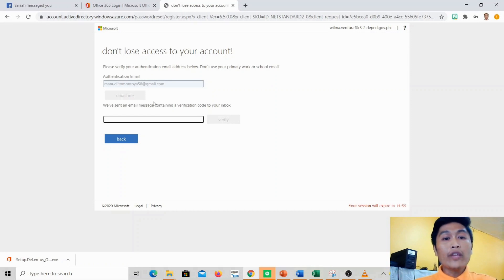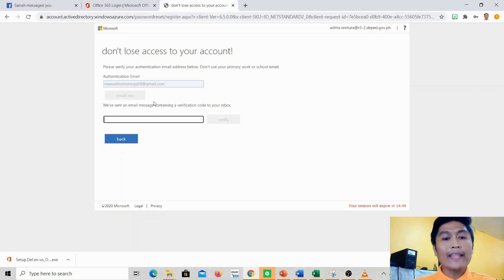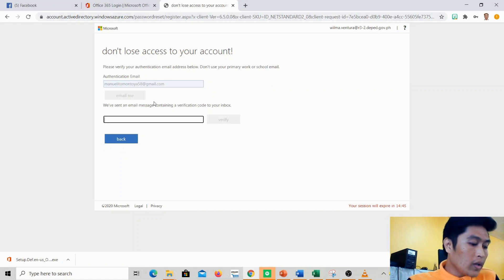After you enter it, what it will do is send a code to the email you provided that you need to get and enter here. Let me check my email.